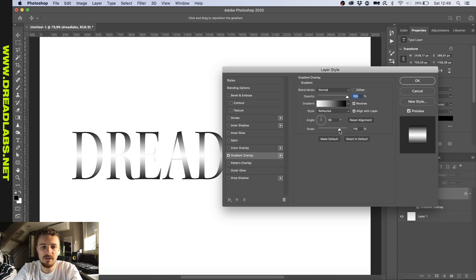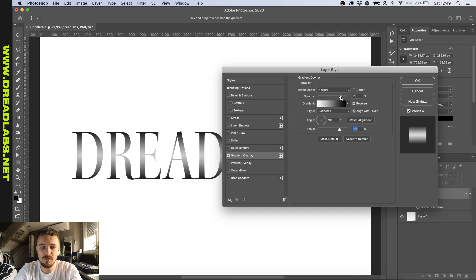And scale it up until it's kind of nice and fading and then remove the opacity just a little bit so the middle won't be 100% white.